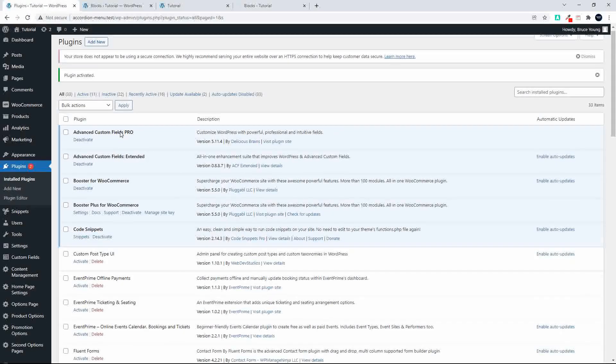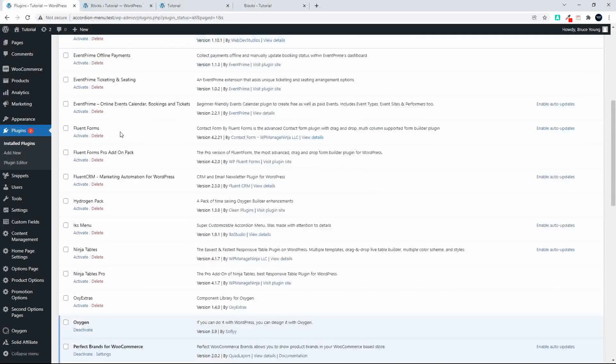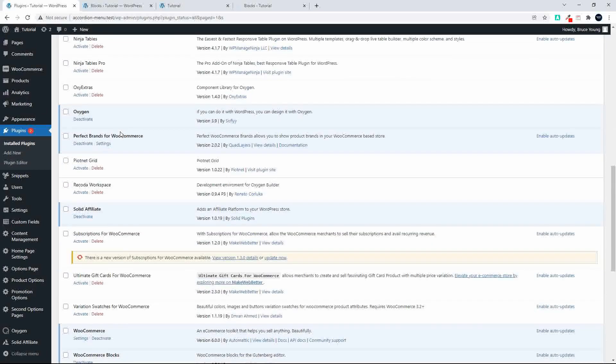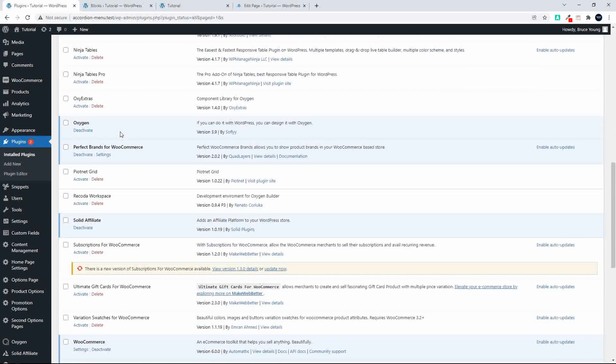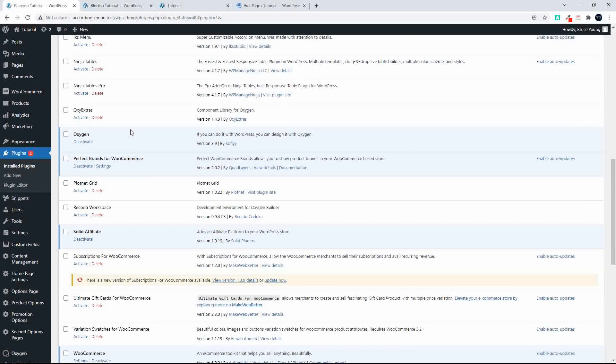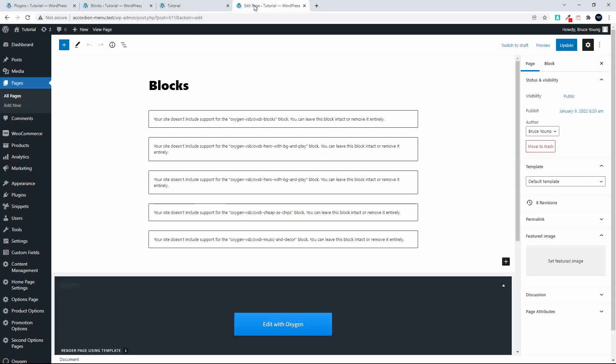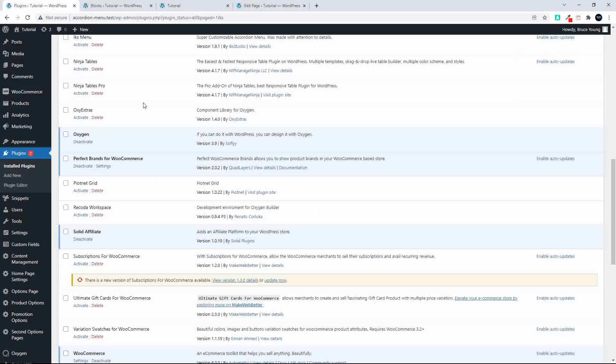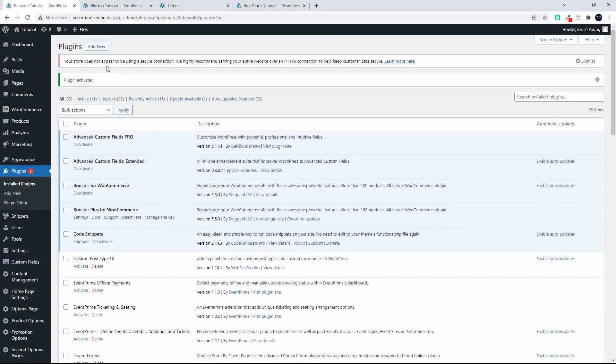So what I'll do now is I'm going to just come down here and then we're going to install. Yep, blocks are not supported yet. So now I'm going to add Gutenberg blocks.